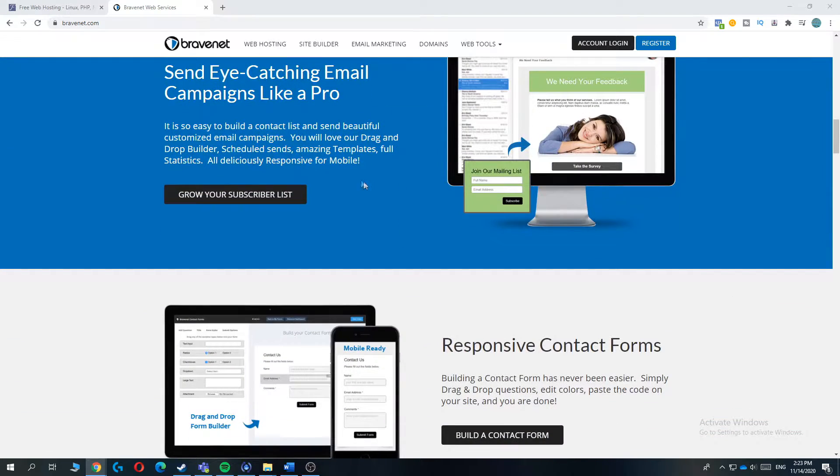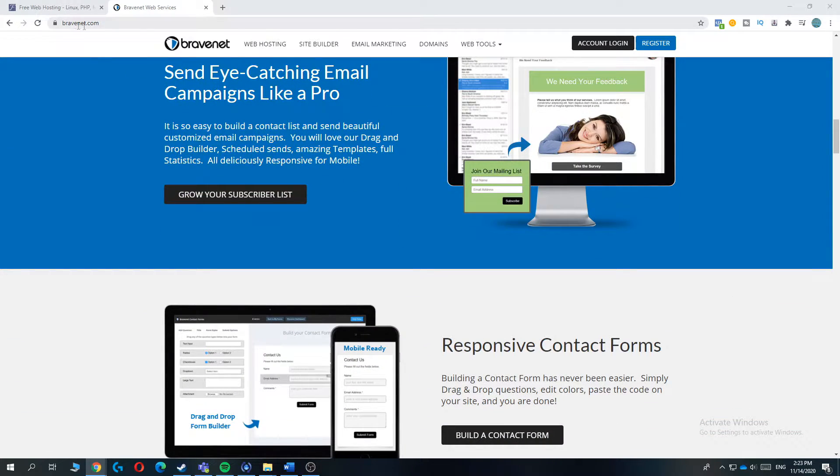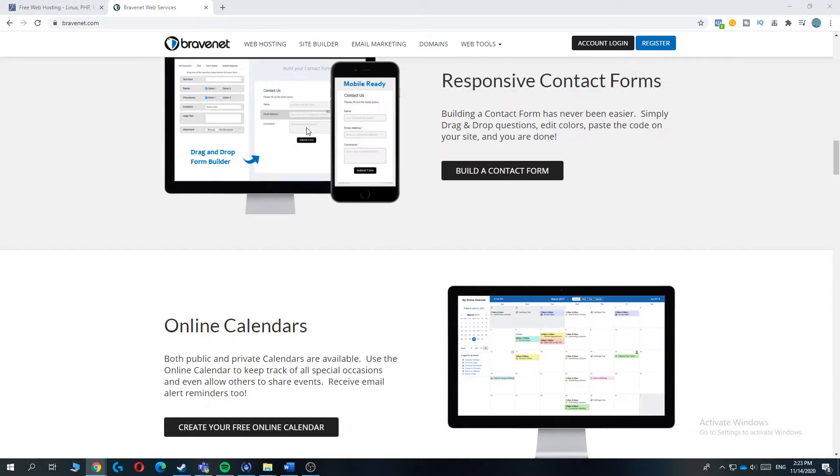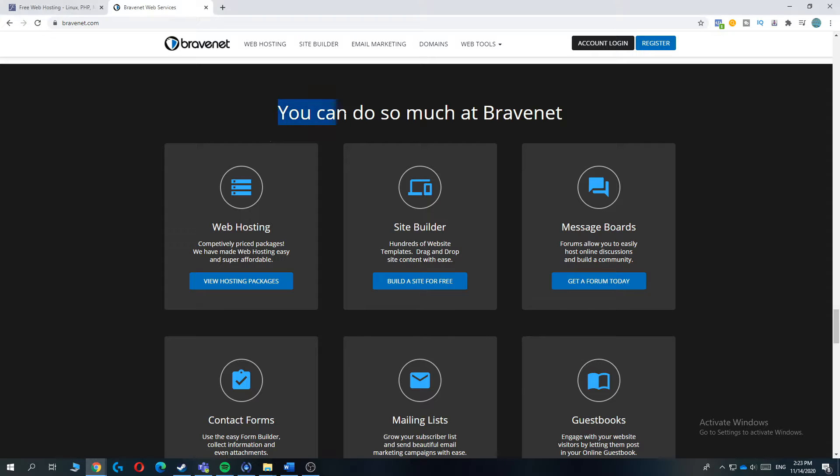So this one works very fast on the American side of the world because these servers are located in America. So if you live there, I definitely recommend you to use Bravenet.com.